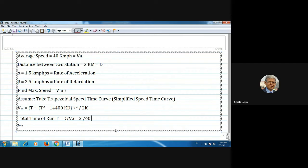We need to convert to seconds, so we multiply by 3600 to convert from hours to seconds. T equals 2 divided by 40, multiplied by 3600, which is 7200 divided by 40, giving 180 seconds. So the total time of run T is 180 seconds.